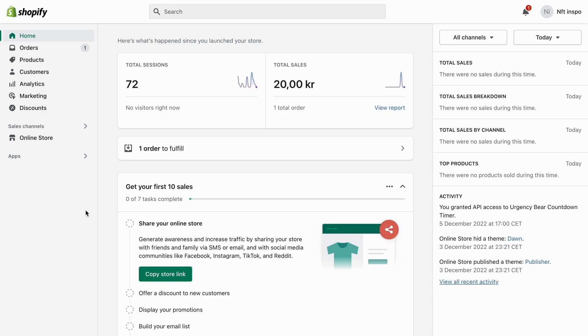So what I'm going to do first is to go into Shopify and then log into my Shopify account. As you can see, I'm currently on my Shopify account right now.